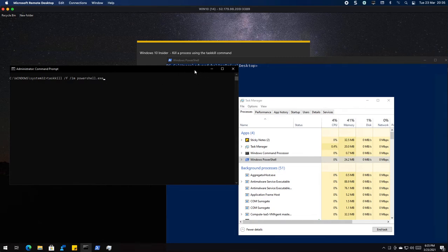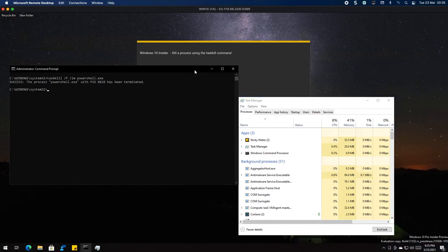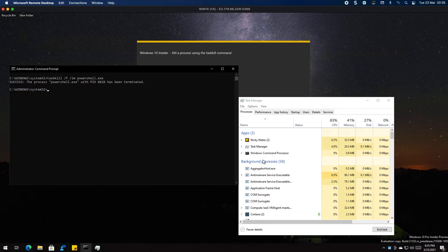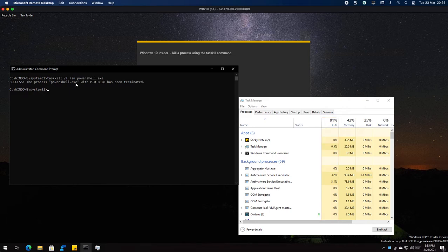Once I press enter, you'll notice how quick it terminated. The blue window here is gone and in task manager it's gone, and it basically says success. The process that I ended, which was PowerShell in this instance, with the ID of this, has been terminated.